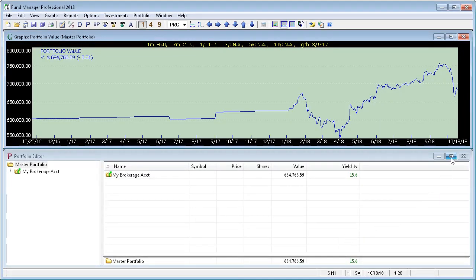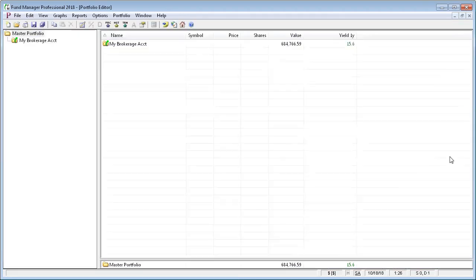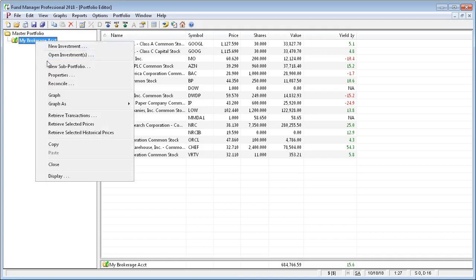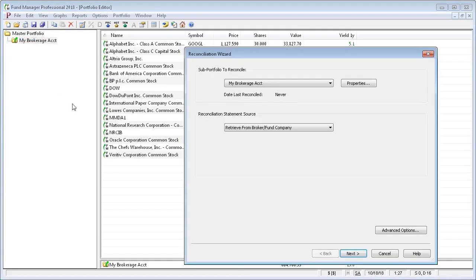We'll take a closer look at it in the portfolio editor. And just to double-check everything was retrieved correctly, we'll go ahead and reconcile this account.